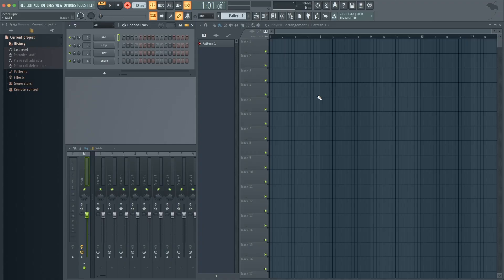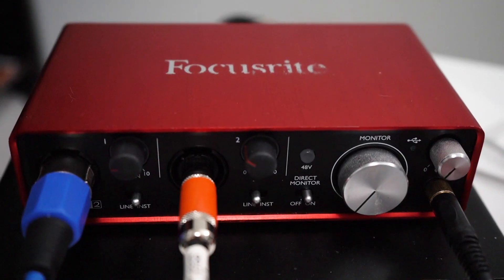So, you just downloaded FL Studio 20, you've got your first project open, a pair of headphones, an audio interface, you're so excited, you've got a MIDI keyboard in front of you, you're ready to make your first song, you play your very first note, and you hear nothing.